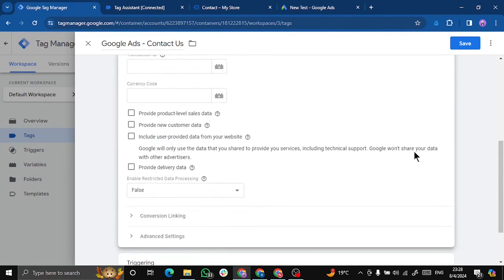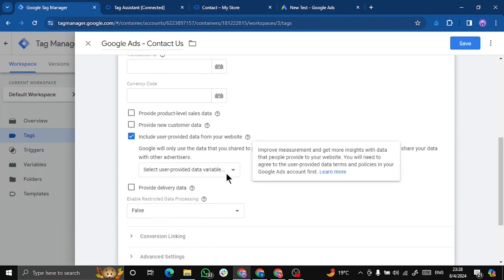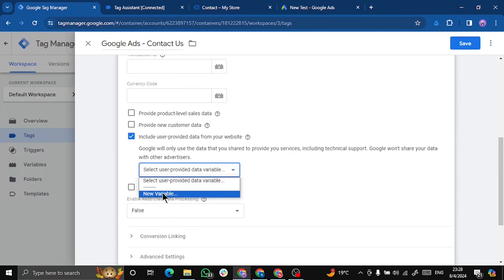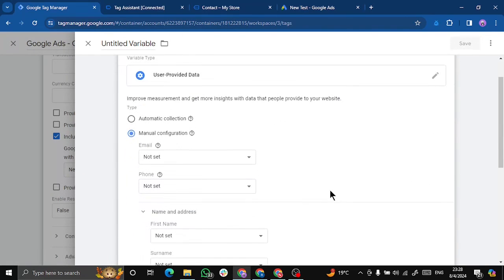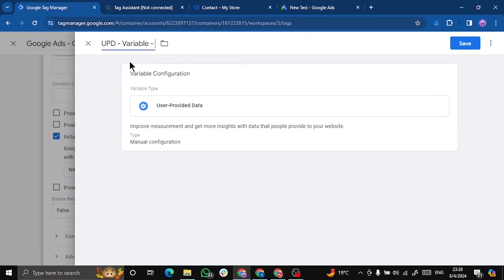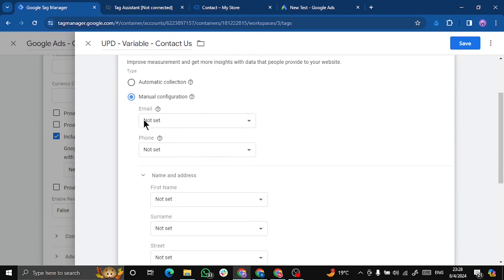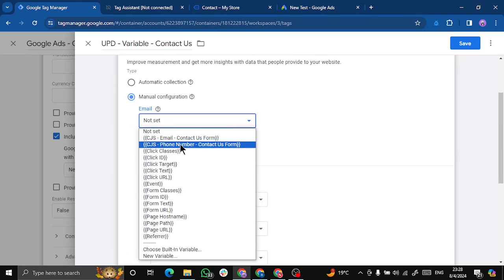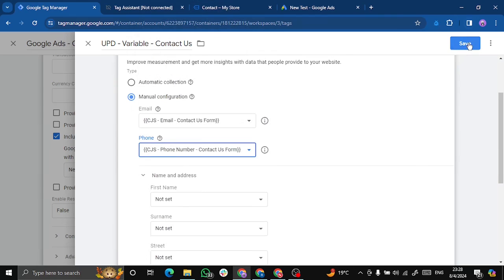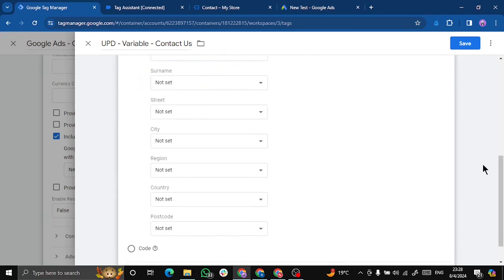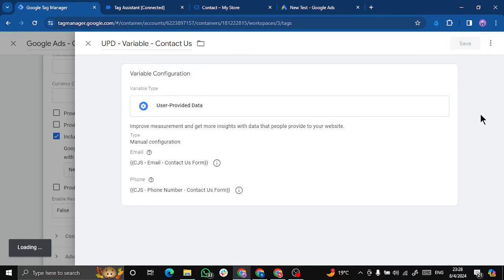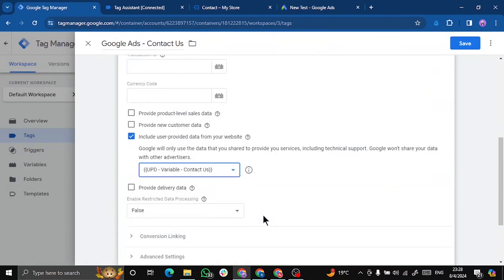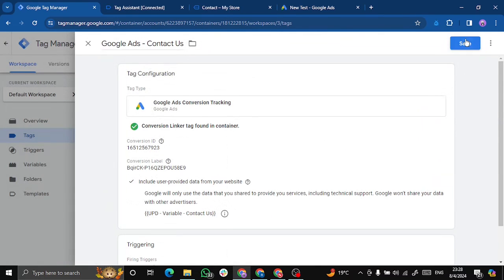Also we have to pass the email and phone number that we have just grabbed from the website. So we'll click on include user provided data from website. We'll select a new variable, that is a new user provided variable. So this is a UPD variable for contact us. And we'll select email from here, that is CJS email, and phone number from here, CJS phone number. Click on save. You can add other details if you want like first name, surname, street, city, region, etc., but it is not required in my case so I'll use this data only. Tag looks fine, let's save this.